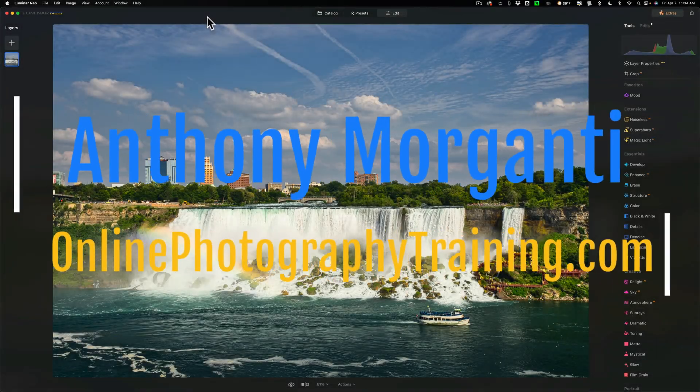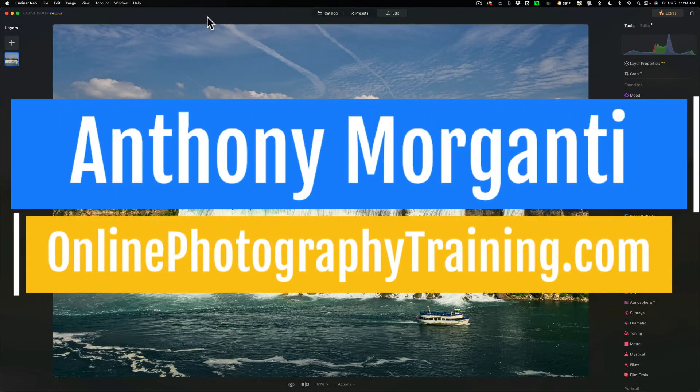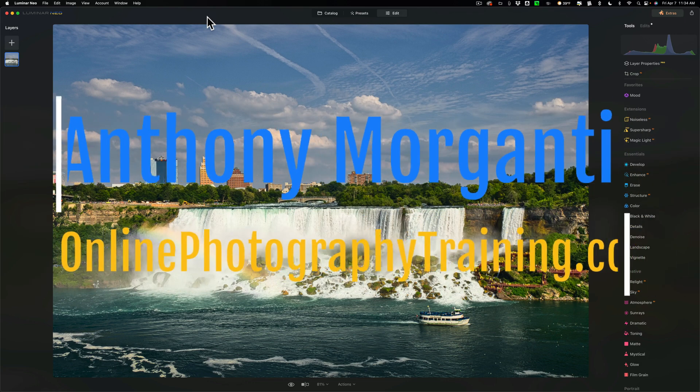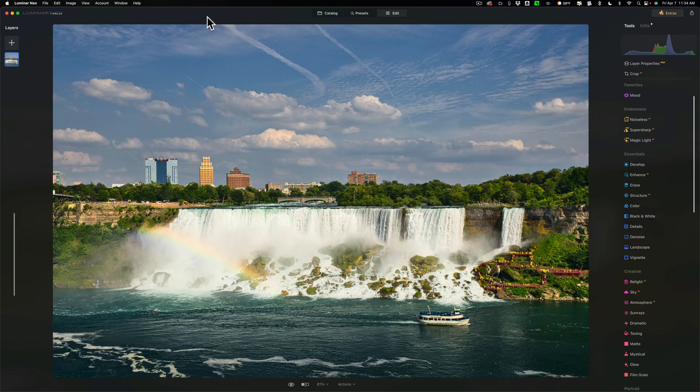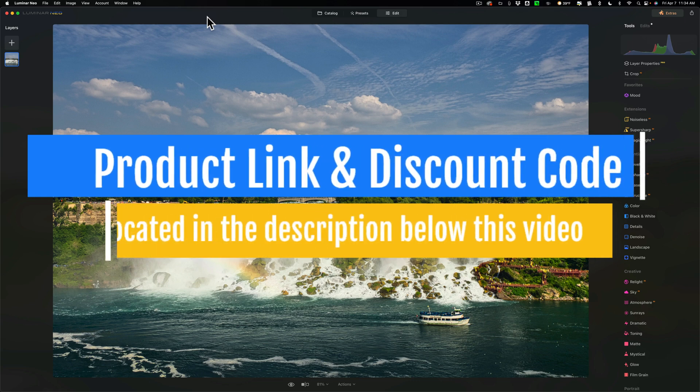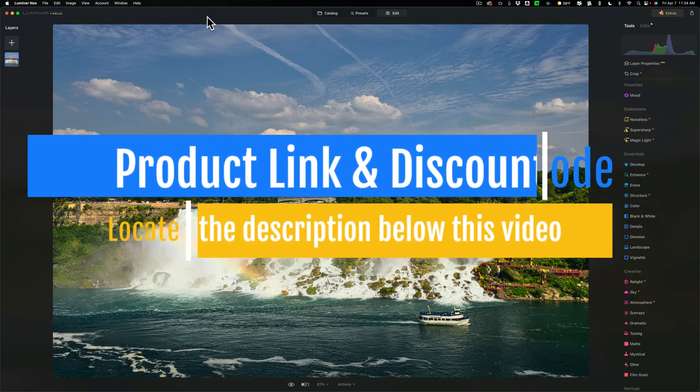Hi everyone, Anthony Morganti here. Recently Skylum Software updated Luminar Neo to version 1.8.0. In today's video, we're going to take a look at everything that's new and exciting in this, the latest version of Luminar Neo.